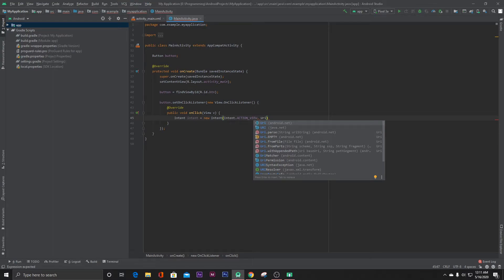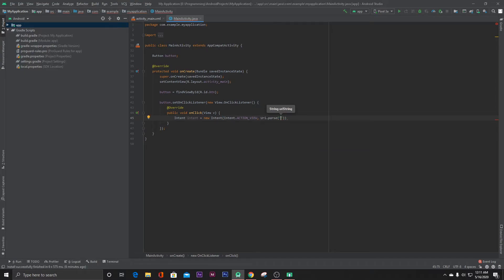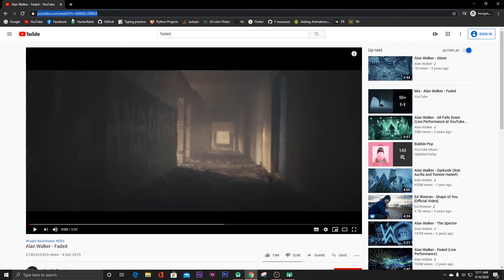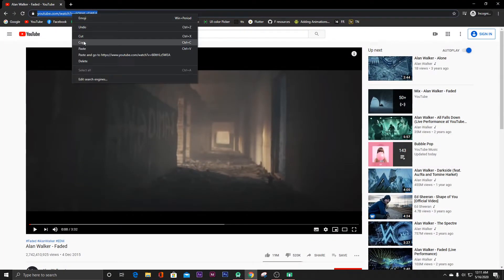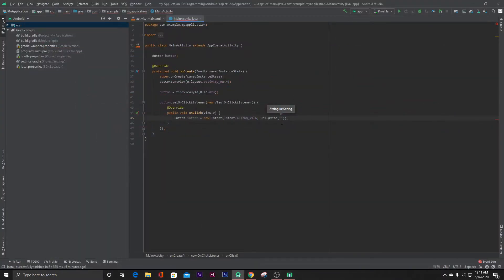So write Uri.parse and here we have to paste the link of that video. So for example, let's say I want to play this video. So copy the link and paste it inside here.